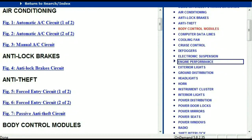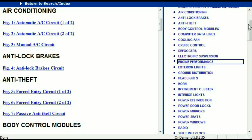Once the document is landed in your hands, it's going to look like this. It has got different chapters and those chapters are different units within the vehicle which have got electrical circuits. For example, the air conditioner is a chapter on its own, which has got circuit diagrams for the air conditioner — automatic and manual. And then we've got the anti-lock brakes, anti-theft, body control modules, computer data lines, cooling fans, cruise control, defoggers, electronic suspension, and so forth.